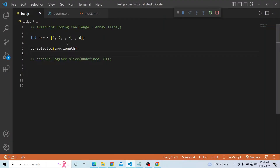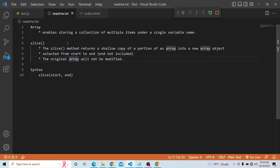Before we dive into the slice method, let's first see what an array is. An array enables us to store a collection of multiple items under a single variable name. It is basically an object that stores a collection of multiple items. The slice method returns a shallow copy of a portion of an array into a new array object. We can select the starting and ending point to get in the new array object, and the original array will not be modified.